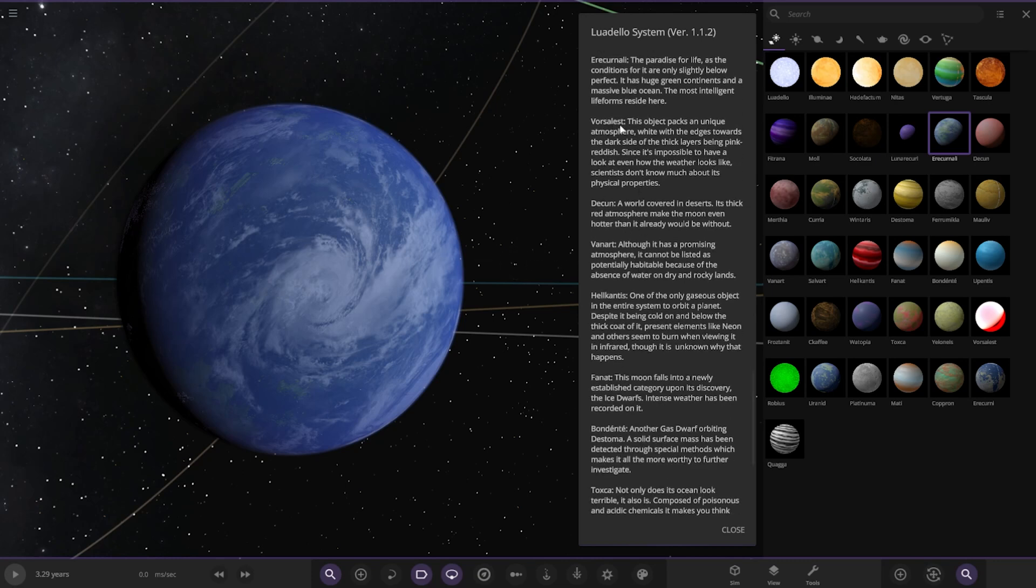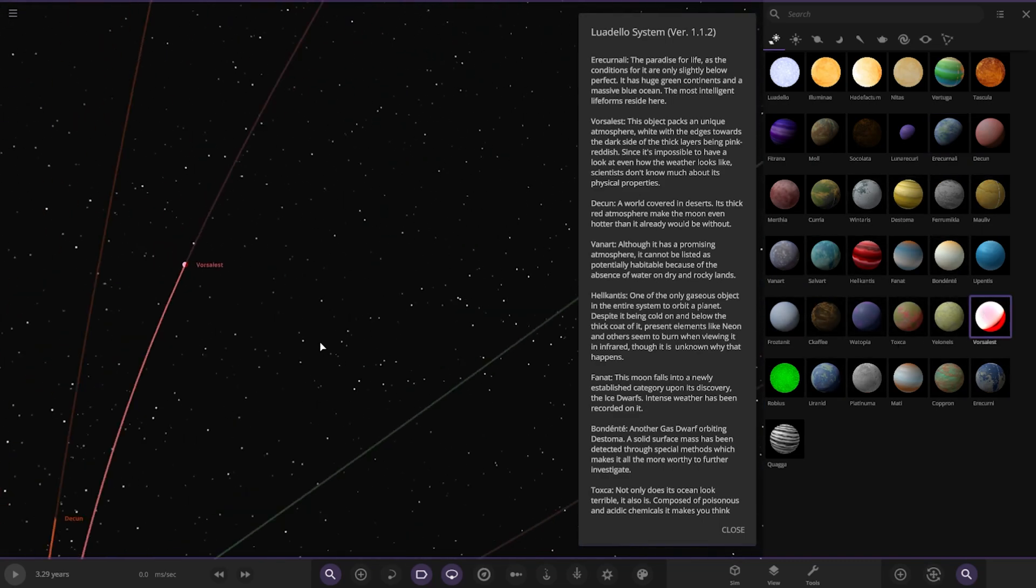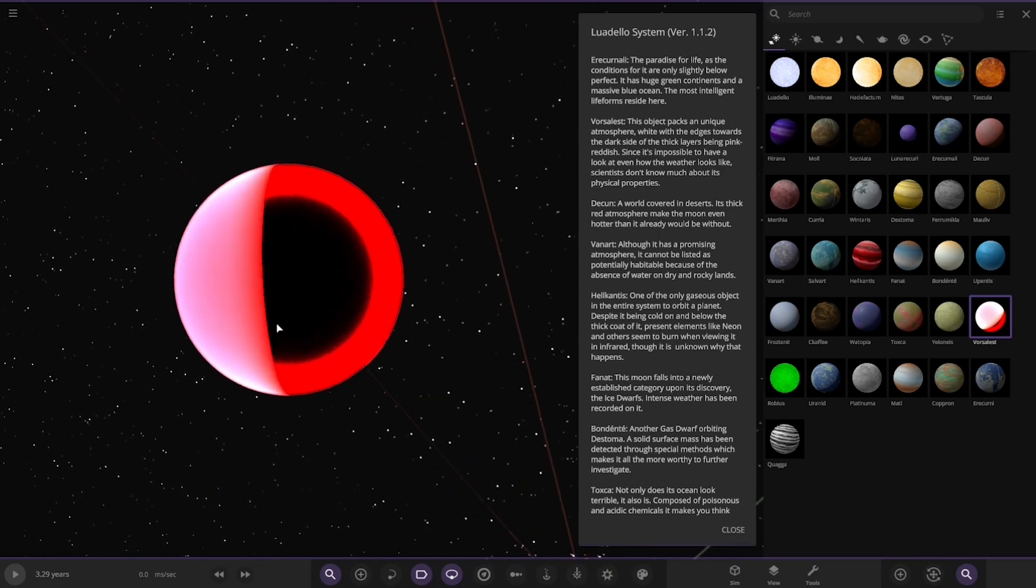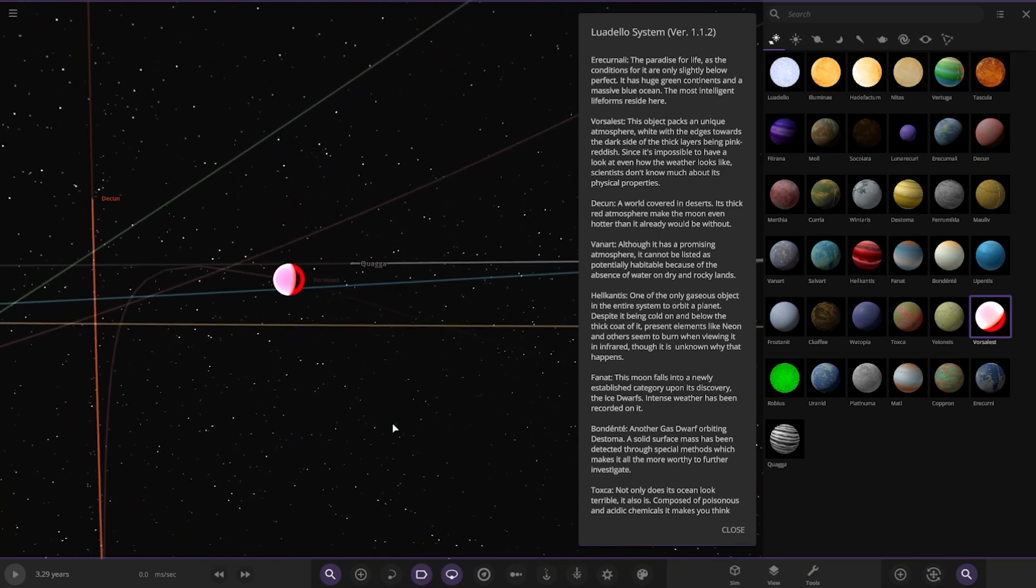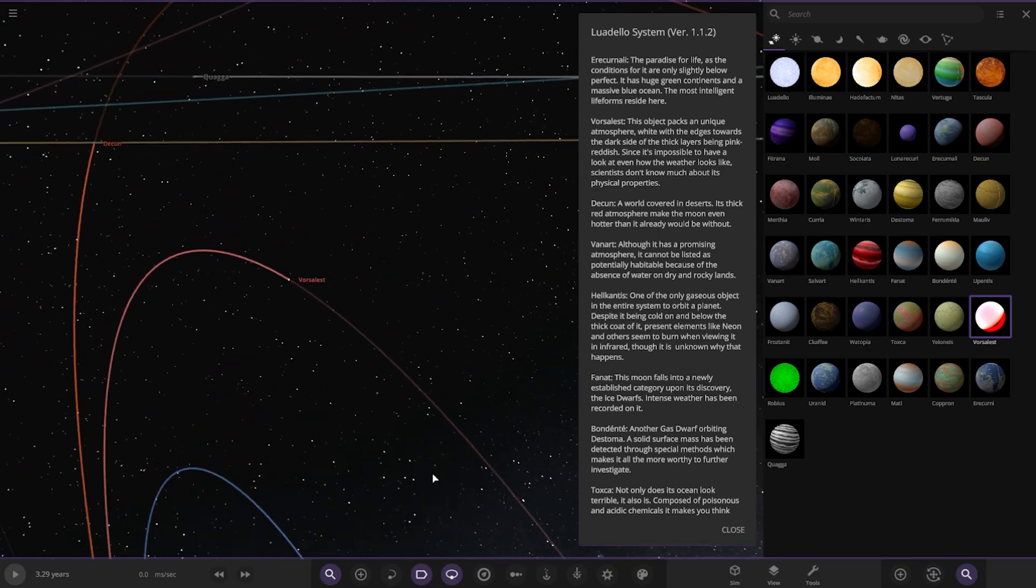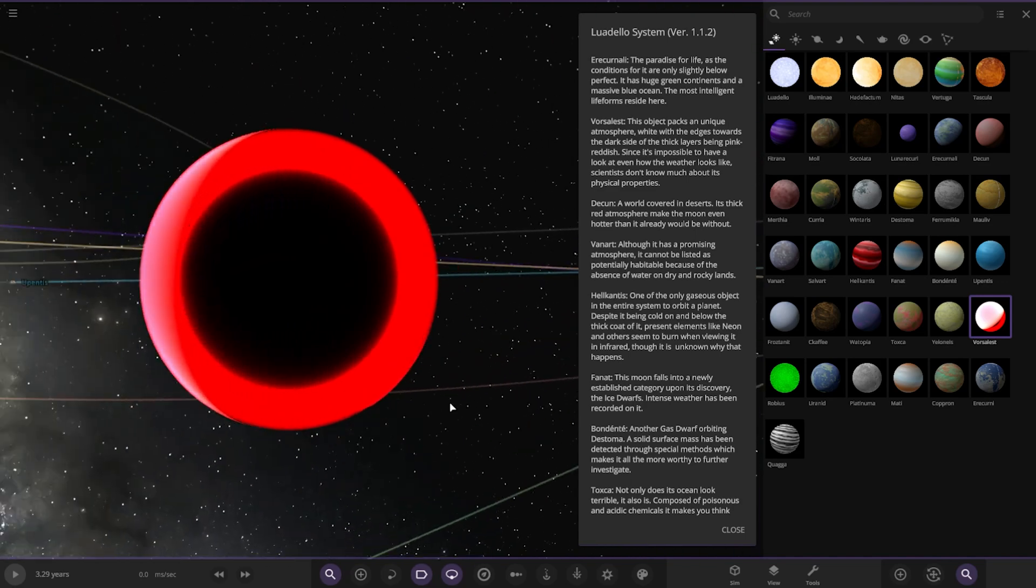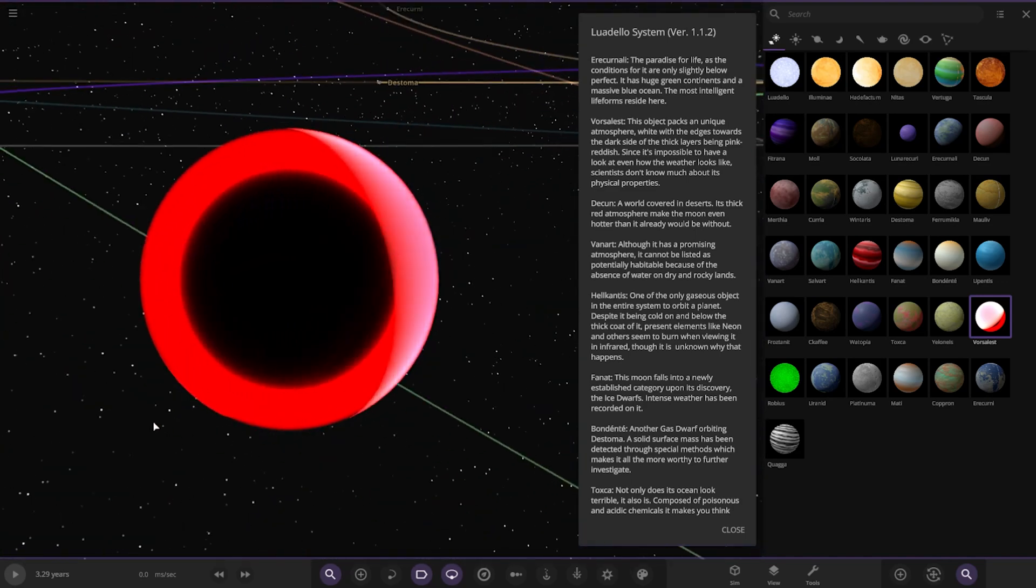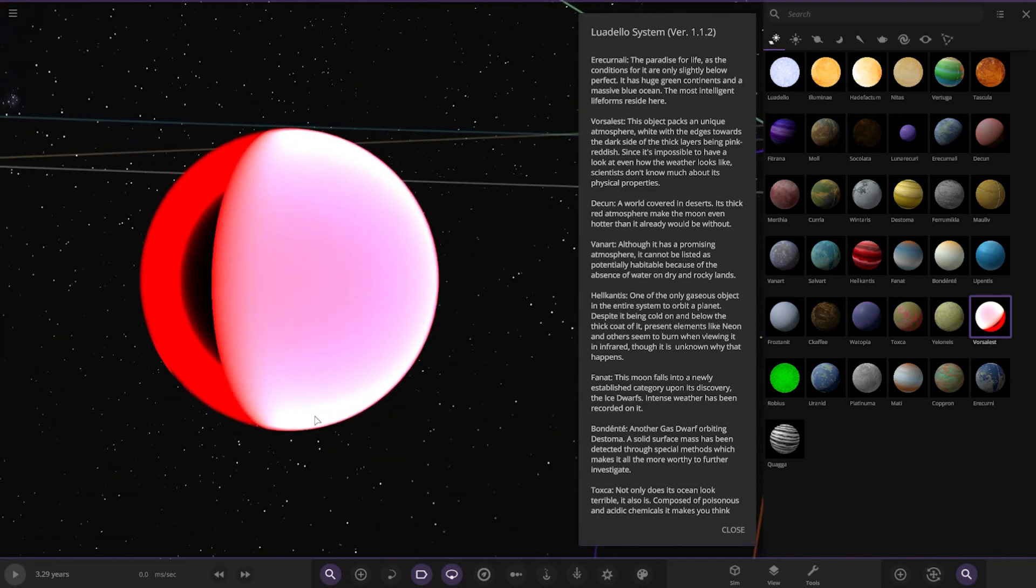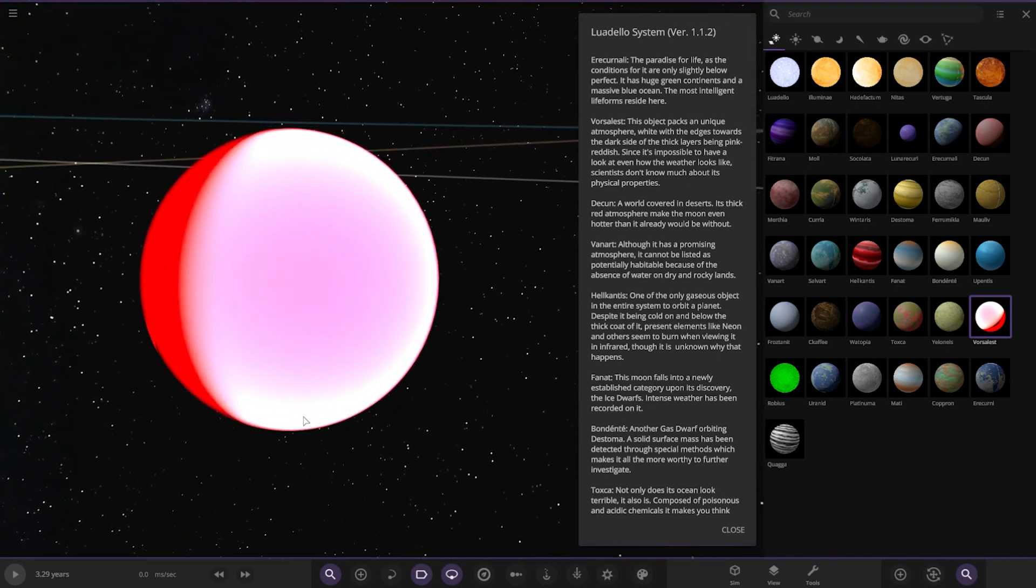Then we have Voralust. Where is that? Over here. Oh, this one looks pretty crazy. See, I never saw that before. Wait, so this was orbiting the gas giant as well. Oh wow, that's mysterious. This object packs a unique atmosphere where the edges towards the dark side being thick, lasers being pink reddish. Since it's impossible to have a look at even what the weather looks like, scientists don't know much about its physical properties.